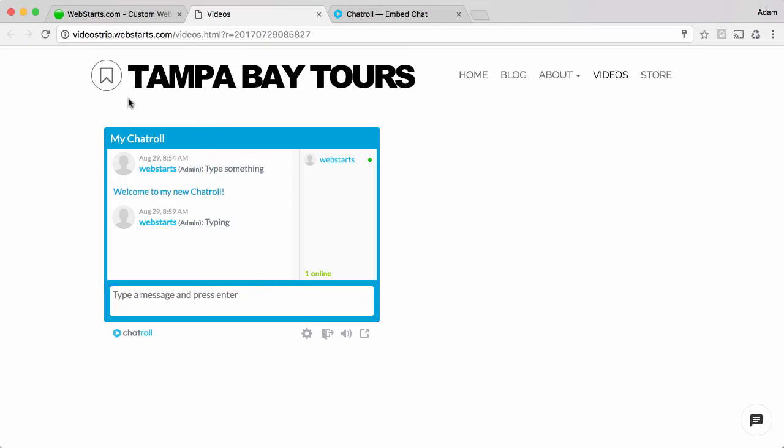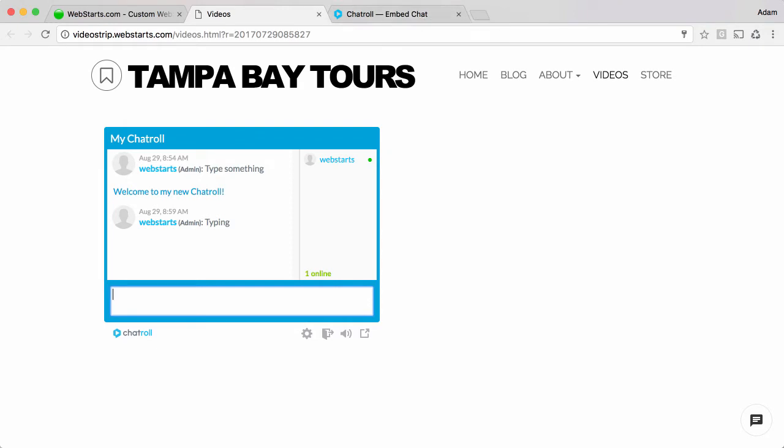Here you can see my chat room is on my web page and I can have people come to my site and type in this field and participate in a group chat directly on my web page. Let me show you how I added that to my WebStarts website.